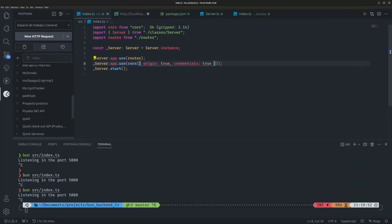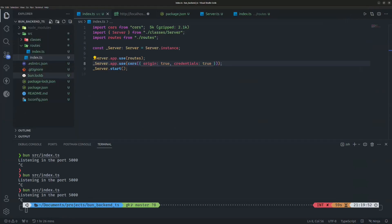In the next video I'll show you how to install and use a database with Prisma and MongoDB. We'll need to install another dependency, but for now that's it — thank you for watching and see you in the next one.